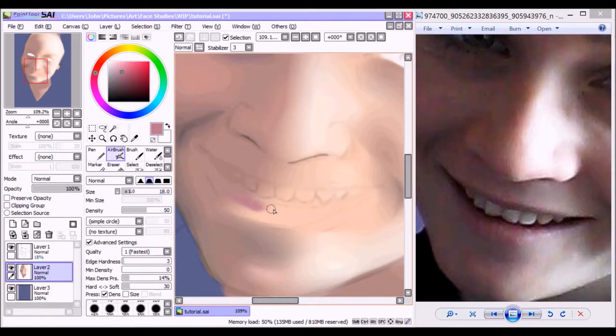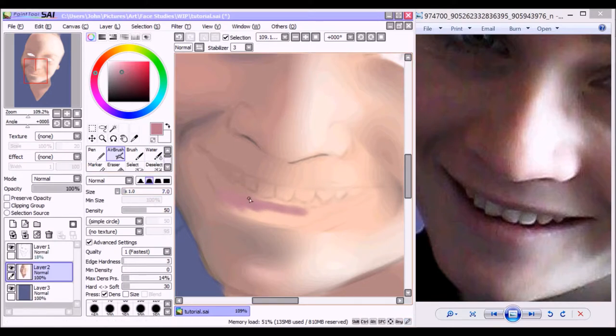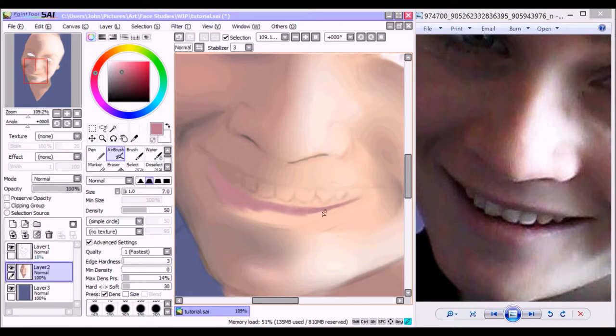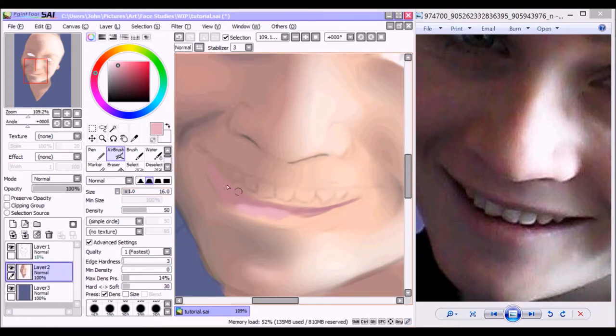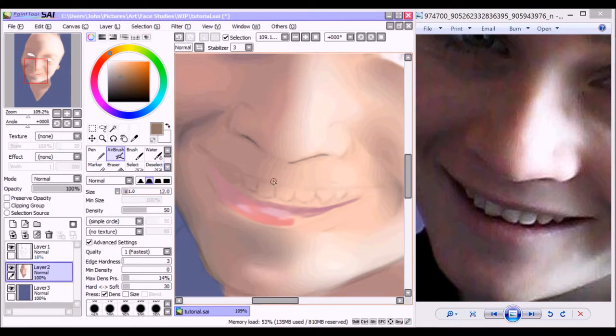Okay, next is the lips. This is probably one of the hardest parts, looking at the reference photo and then trying to decide what kind of colors you can choose from the color wheel to correspond to those colors.